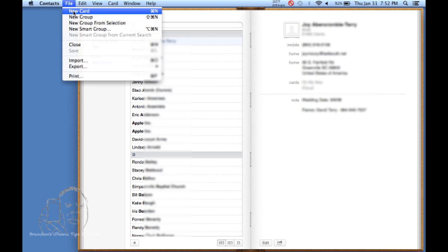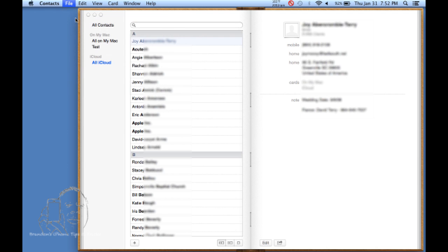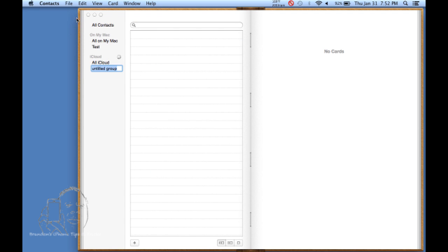And you're going to create new group. And you'll see that a new group appears down here. Let's say we're going to call this tutorial group.